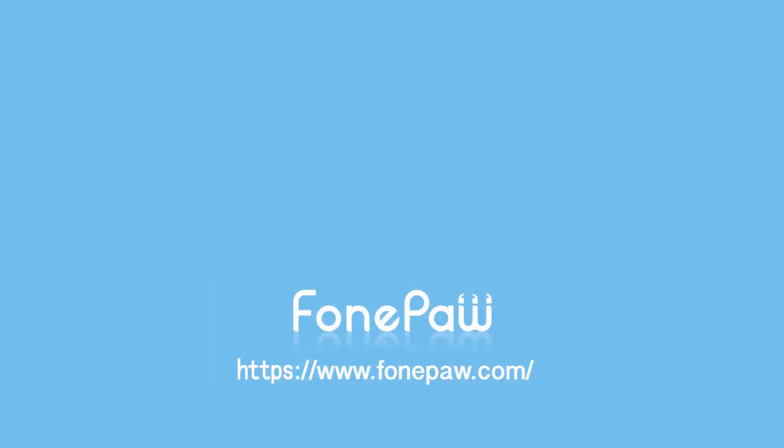So, that's all. If you want to see more mobile tips, you can subscribe or go to fonepaw.com. And don't forget to share this video with your friends.